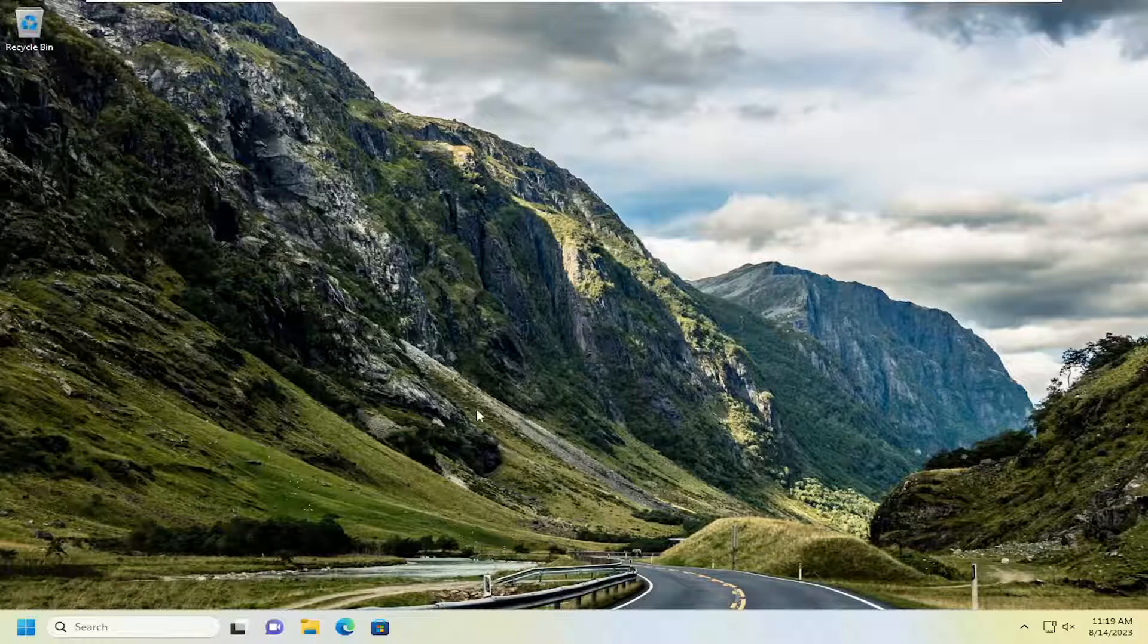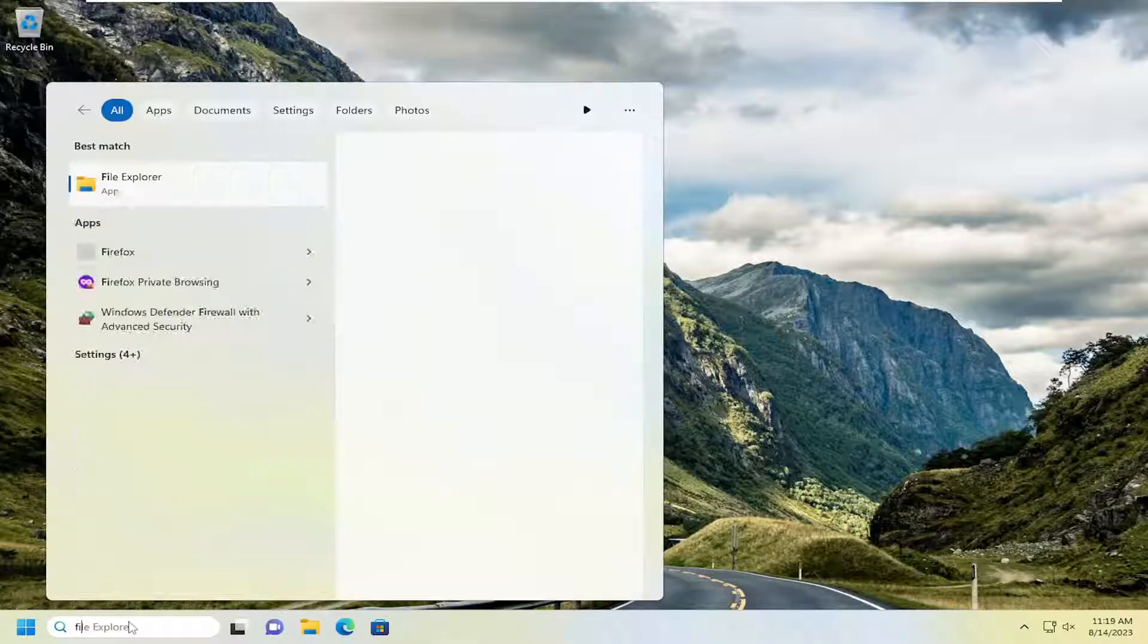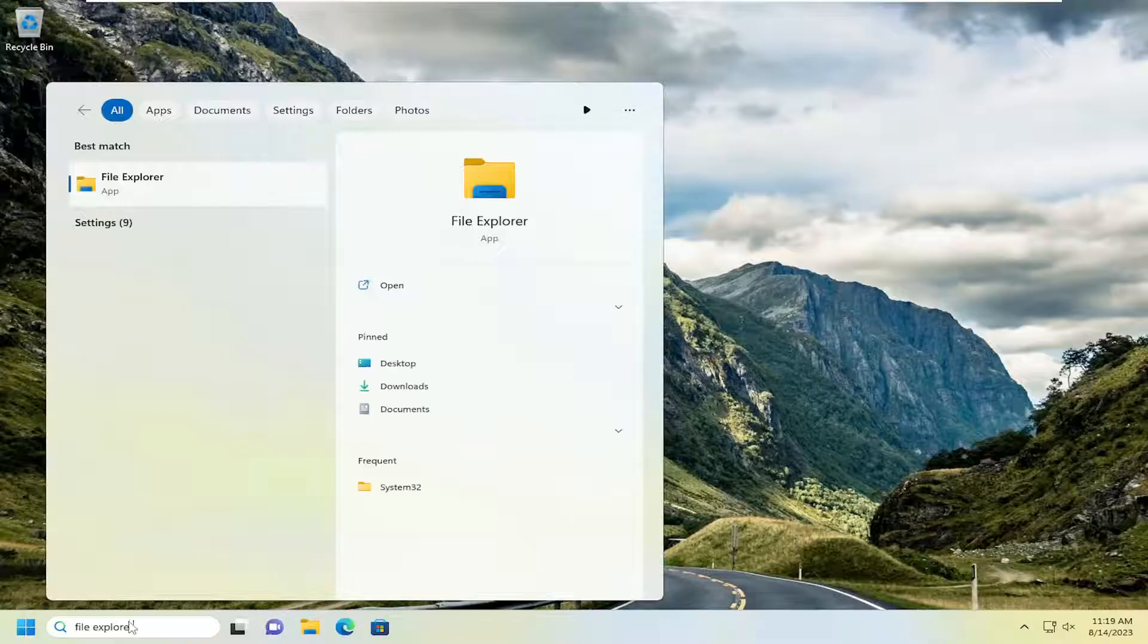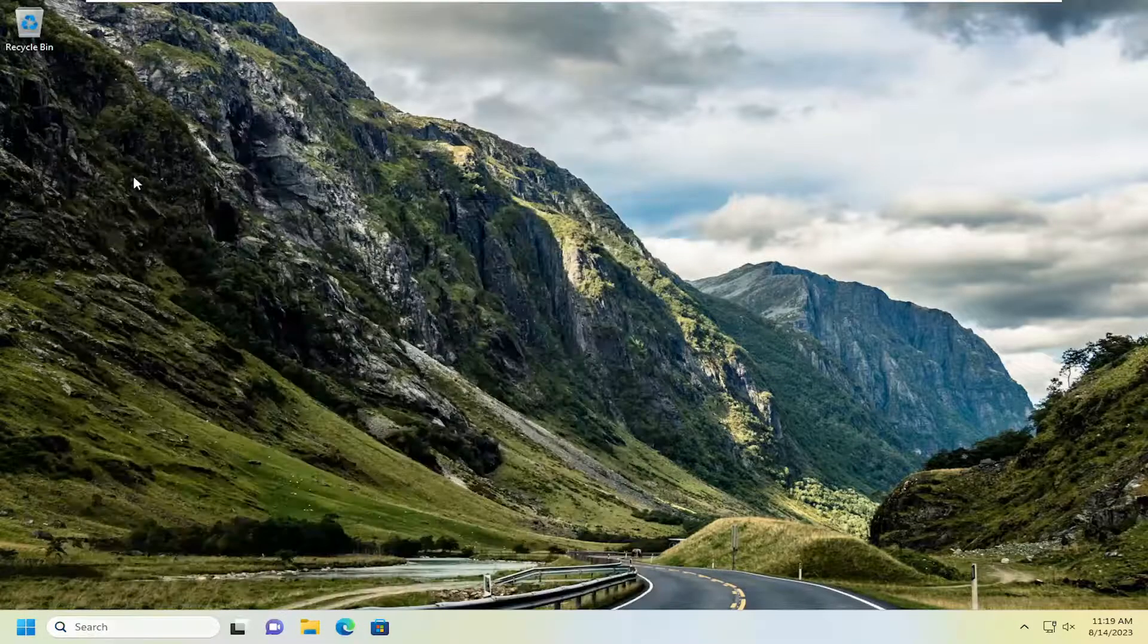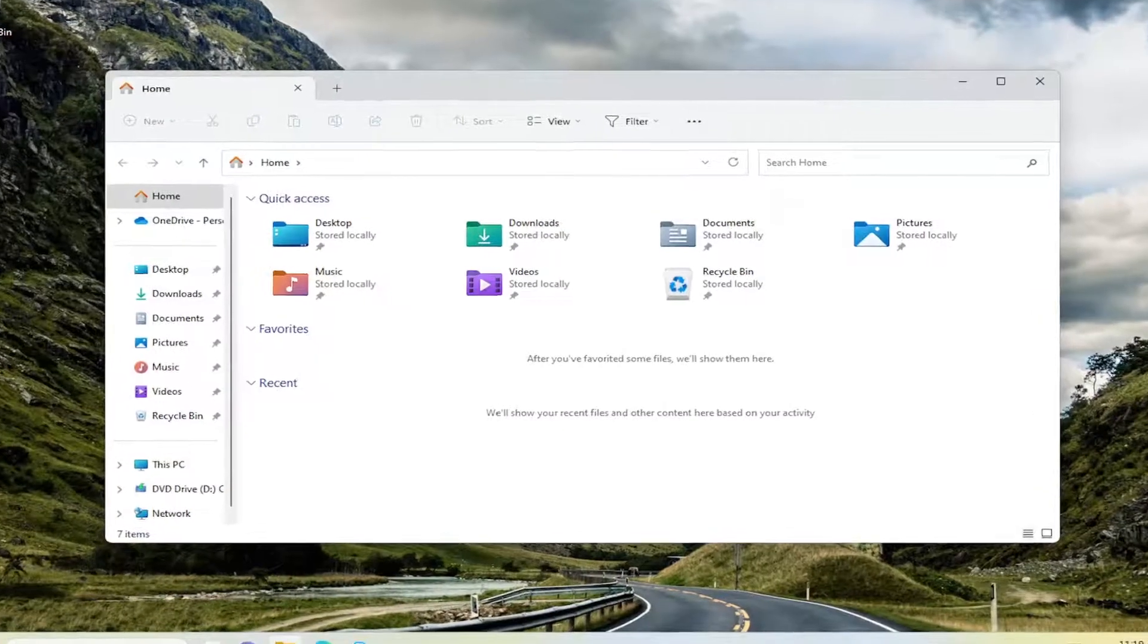So we're going to start off by opening up File Explorer. If you want to search for it in the search menu, you can. Otherwise, you can select the taskbar icon for it, assuming you have it.